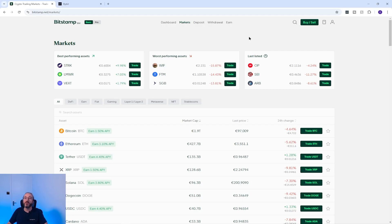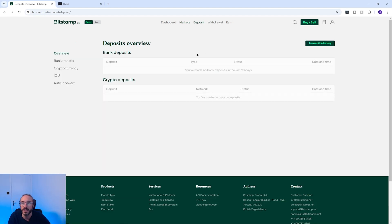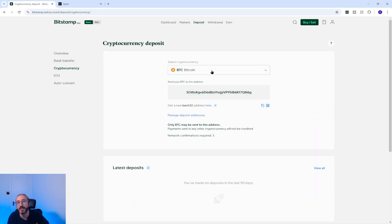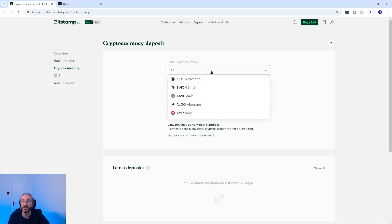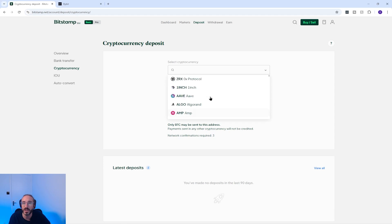To find your wallet address on Bitstamp, click deposit in the top menu, then click cryptocurrency on the left. In the top drop-down you want to pick the crypto you want to deposit by either scrolling down the list or typing into the search box.